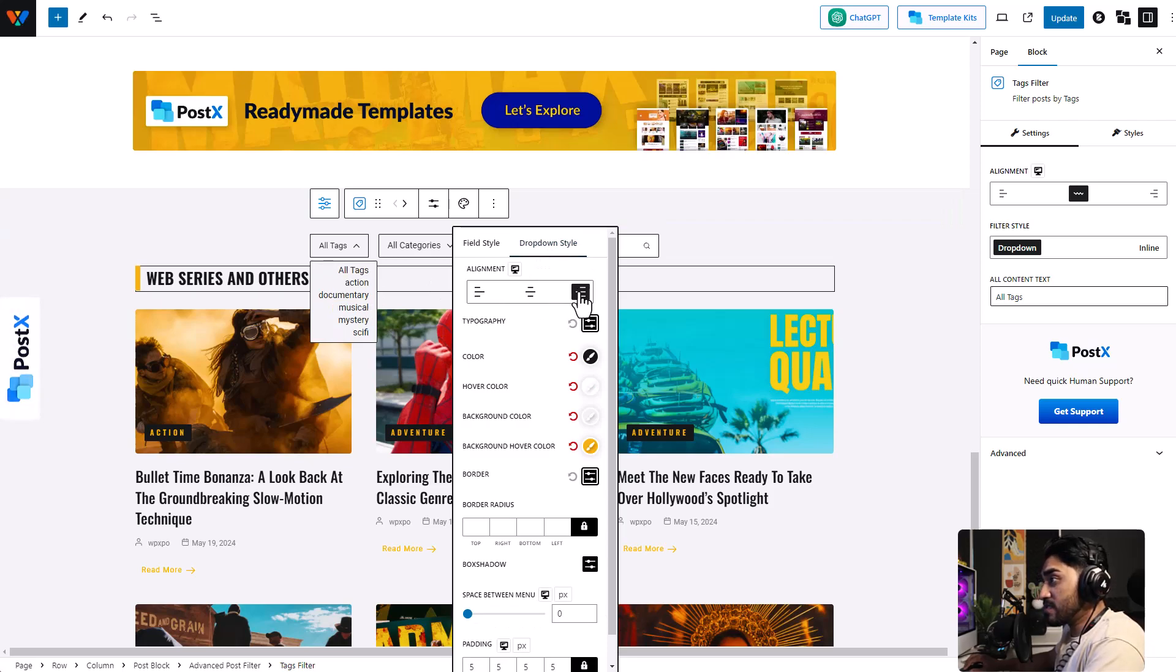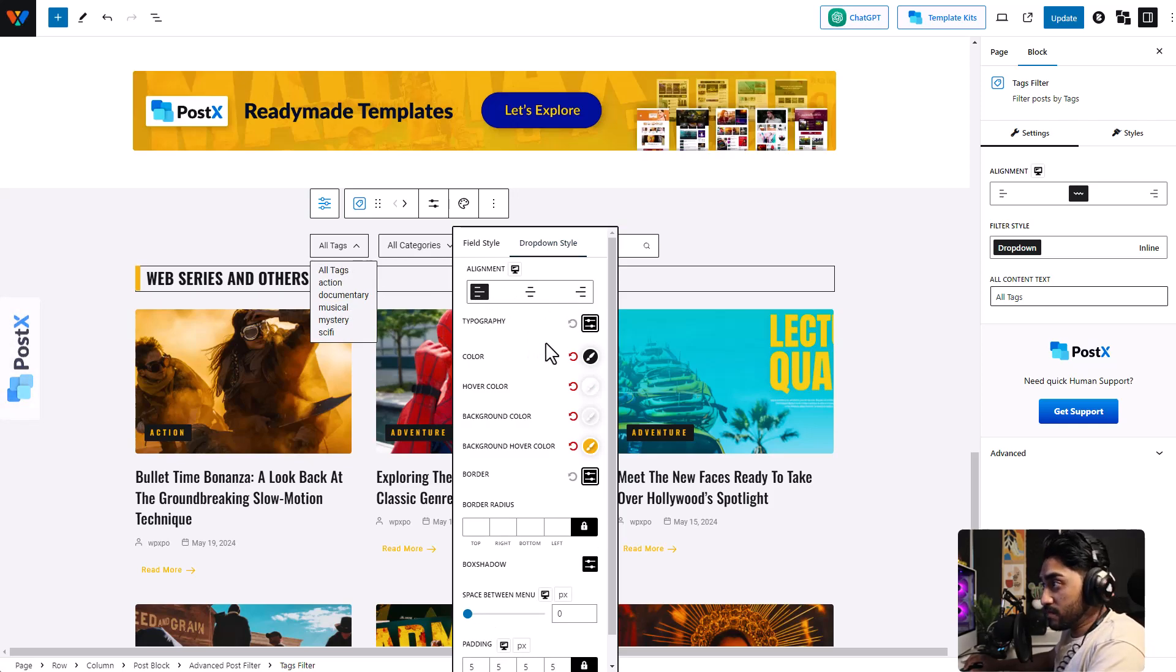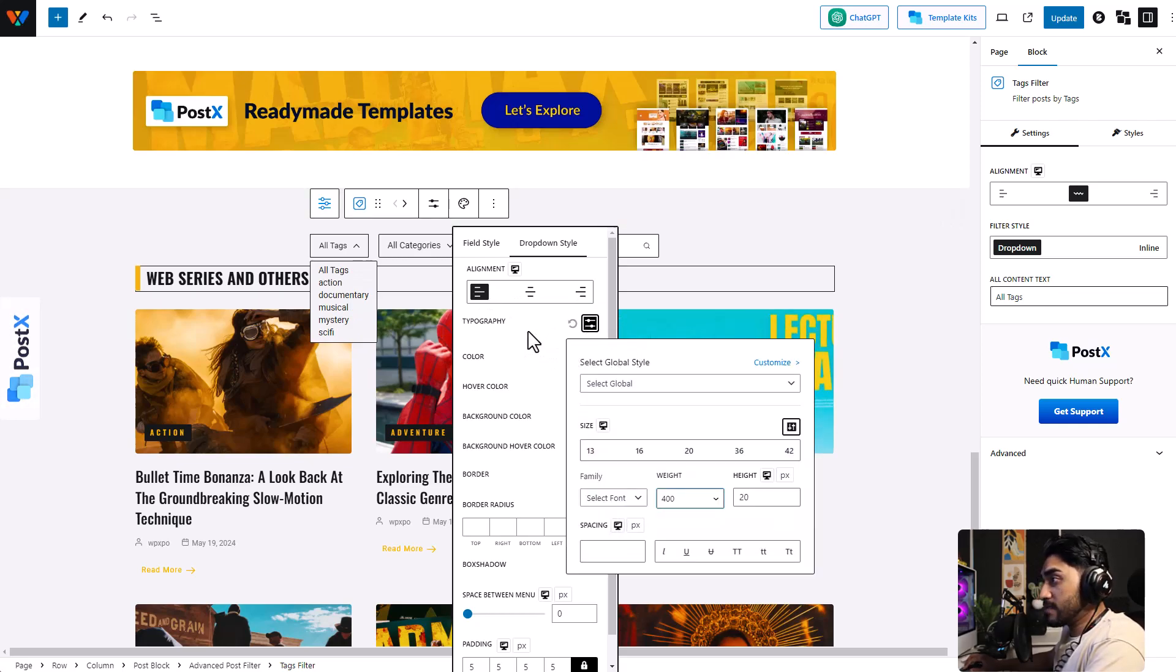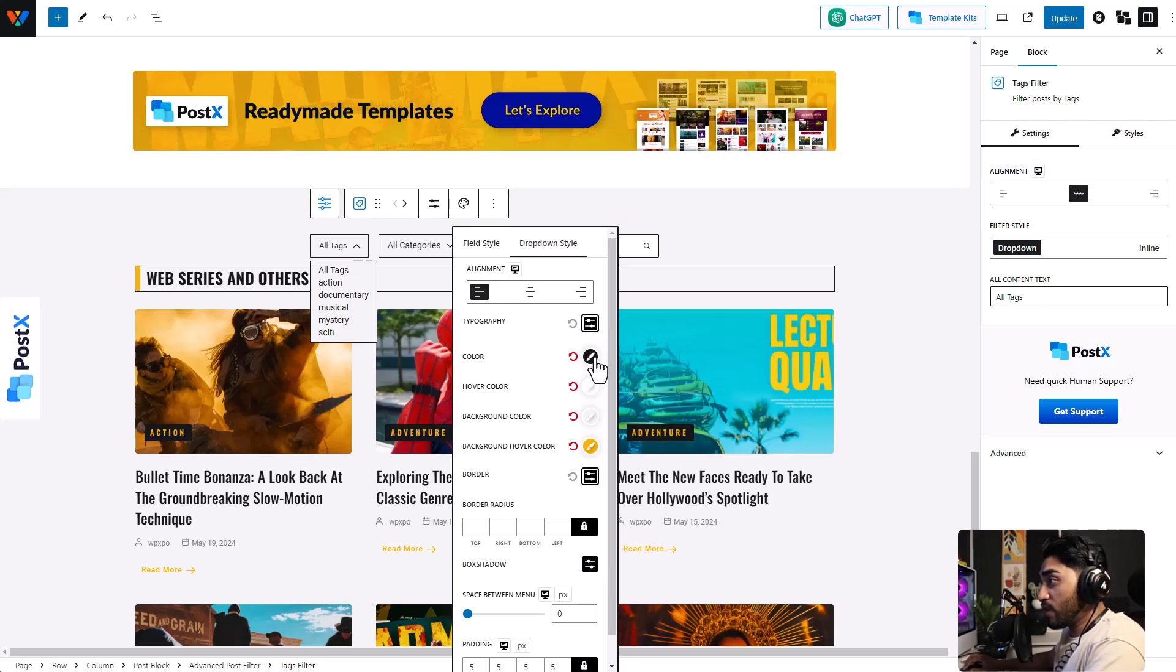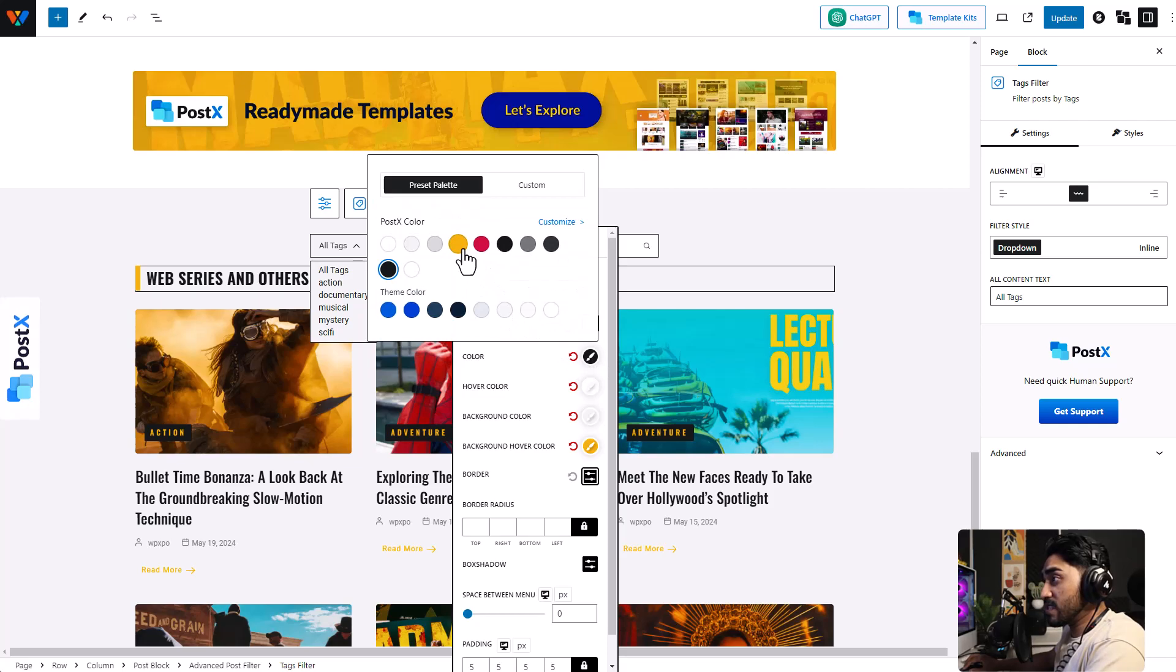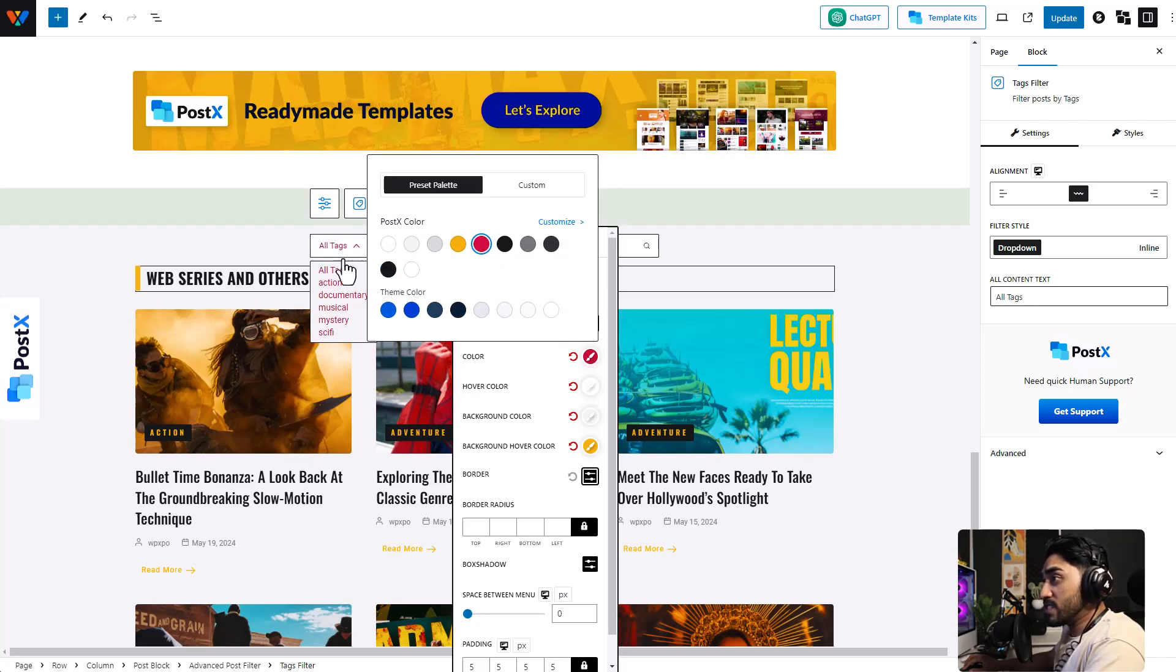You can even customize the dropdown style. You can change the alignment, this looks better right now, and the typography option. You can even change the color of the dropdown menu which sits apart from the actual text of the filter.